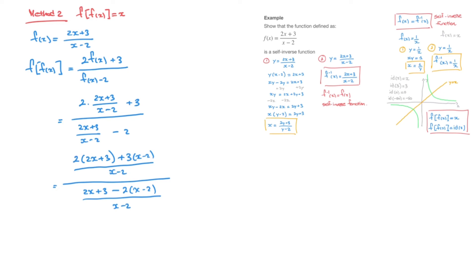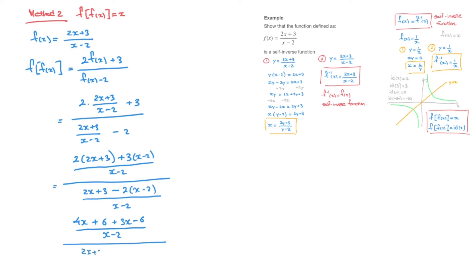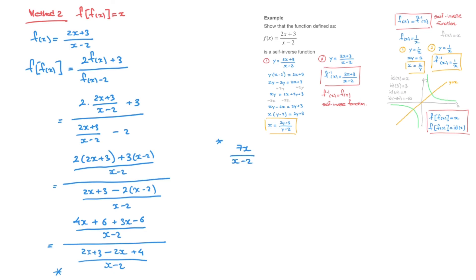Expanding the numerator: 4x plus 6 plus 3x minus 6, which simplifies to 7x over x minus 2. Expanding the denominator: 2x plus 3 minus 2x plus 4, which simplifies to 7 over x minus 2. So f of f of x equals (7x over x minus 2) divided by (7 over x minus 2). Using the rule a/b divided by c/d equals a/b times d/c, this becomes 7x over x minus 2 times x minus 2 over 7. The x minus 2 terms cancel, leaving 7x over 7, which equals x.